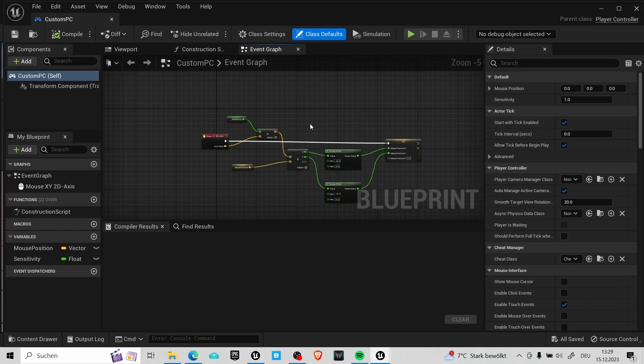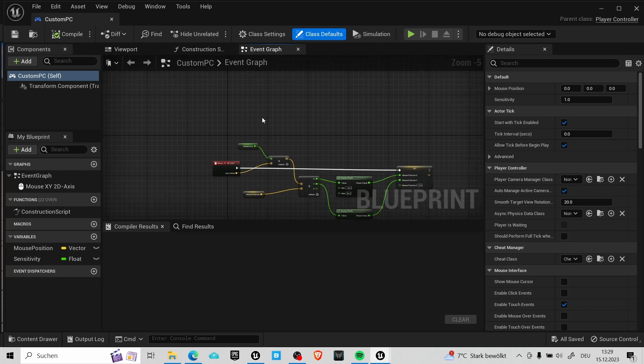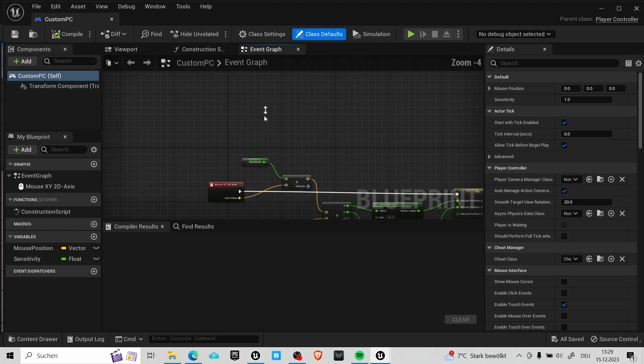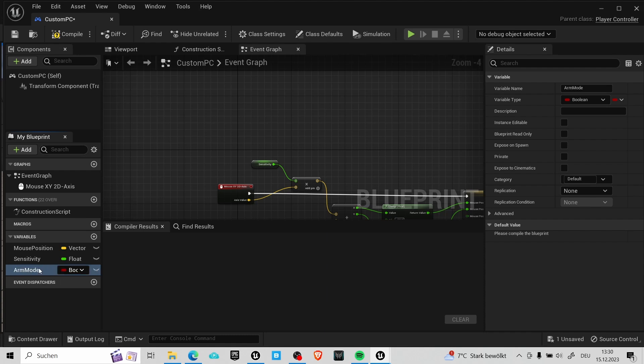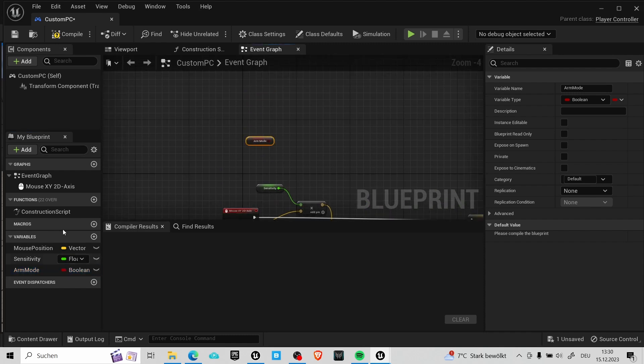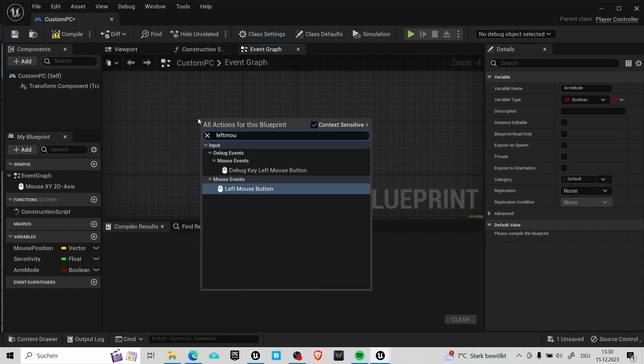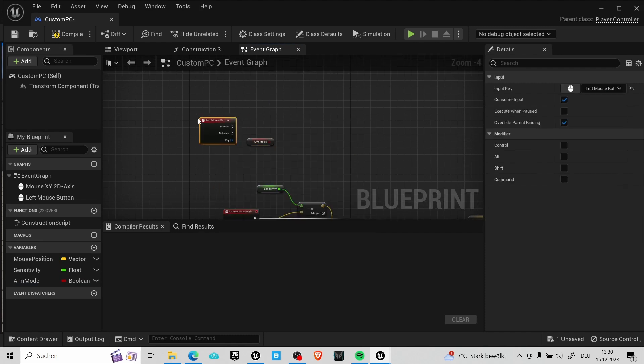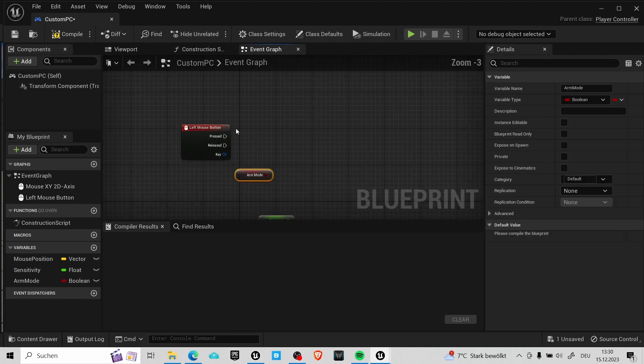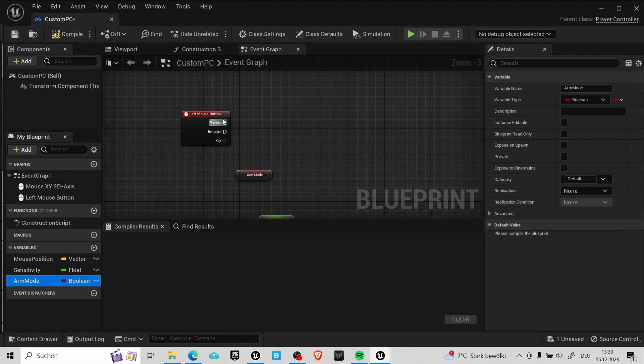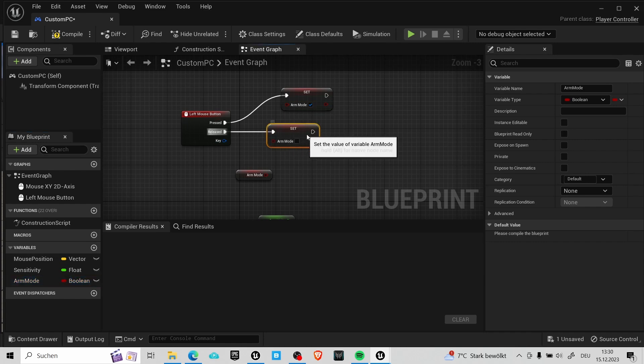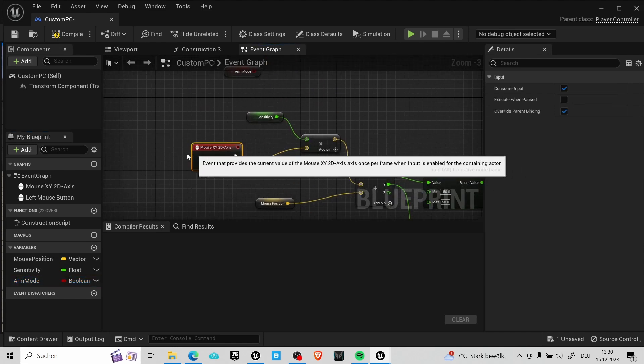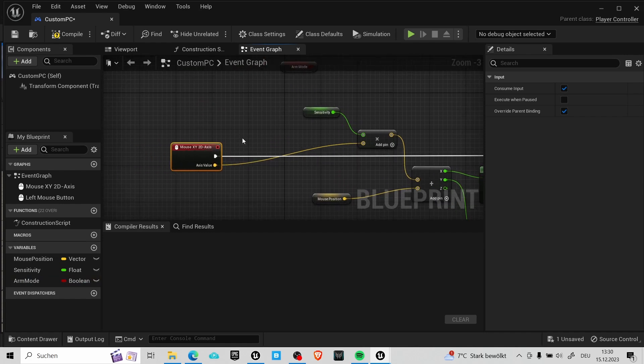But we may not always want to move the arm. So we can use a boolean to decide when we update the position. So create the variable, switch it to boolean and call it something like arm mode. Now in this case I wanted to create a setup that when I press the left mouse button it will move the arm and when I release it it stops moving the arm. So you can search for the left mouse button node and on pressed we will set the boolean to true and on released we will set it to false. Using a branch we can link the arm mode after the mouse axis input.